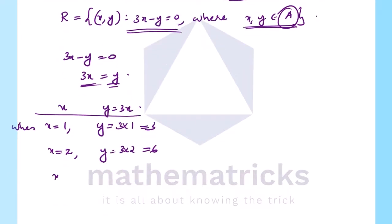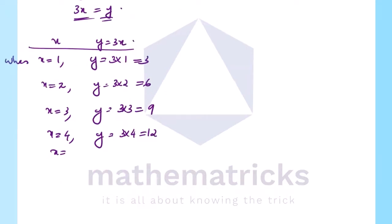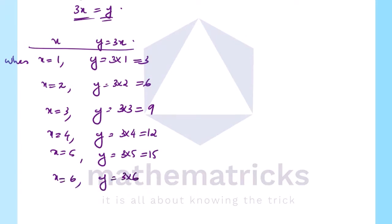When x equals 3, y equals 3×3 equals 9. When x equals 4, y equals 3×4 equals 12. When x equals 5, y equals 3×5 equals 15. When x equals 6, y equals 3×6 equals 18.